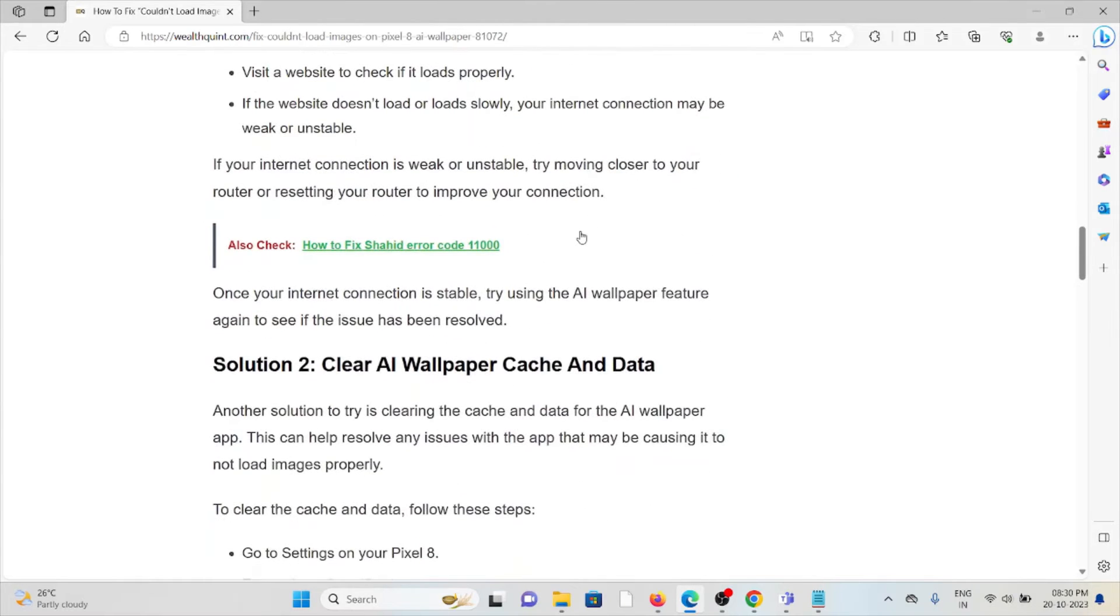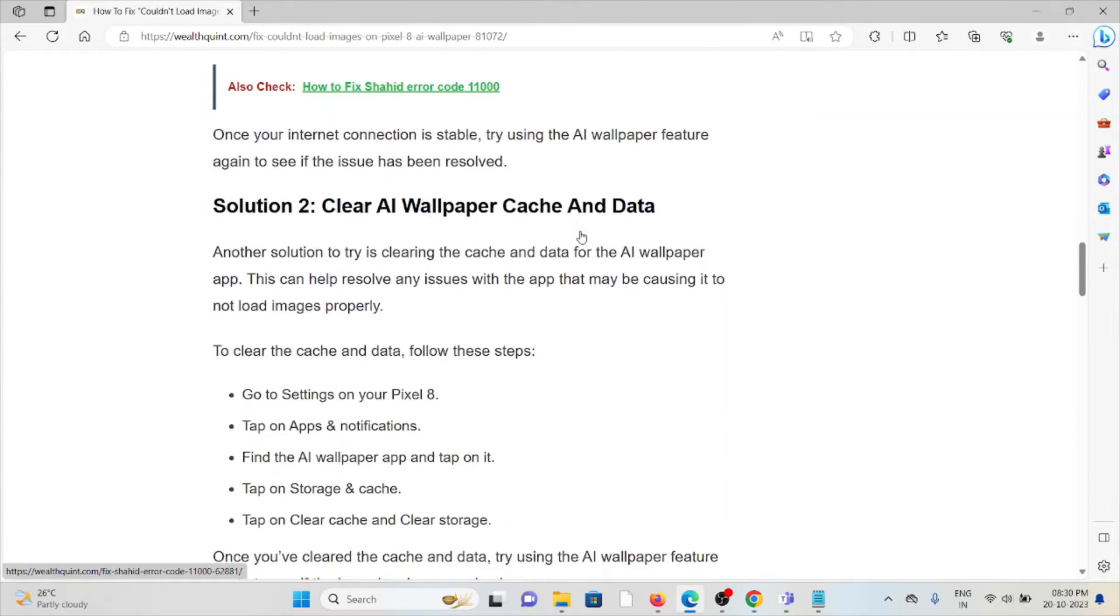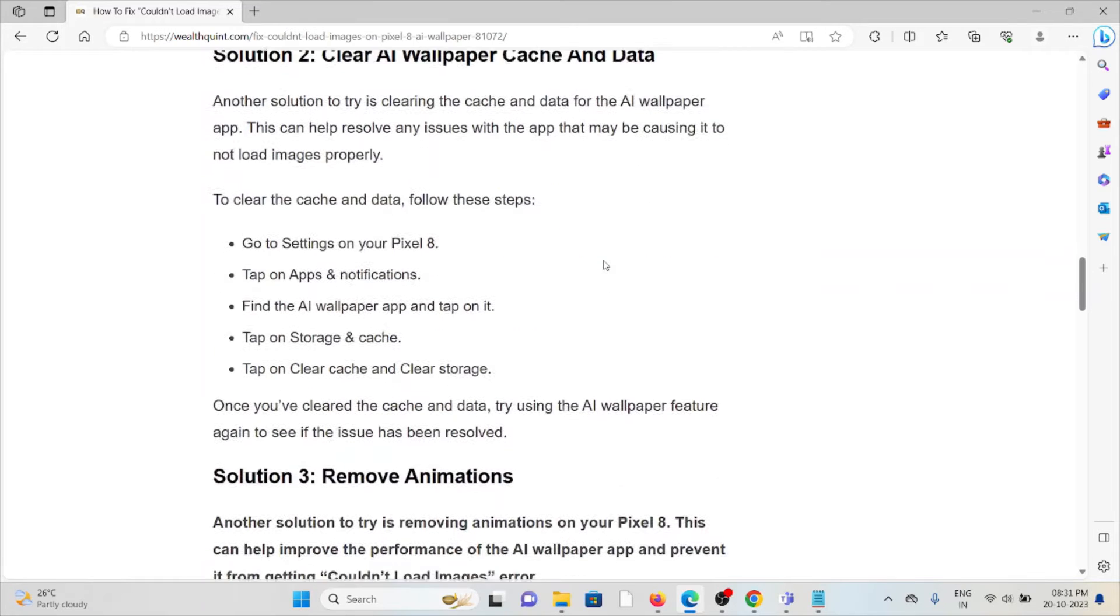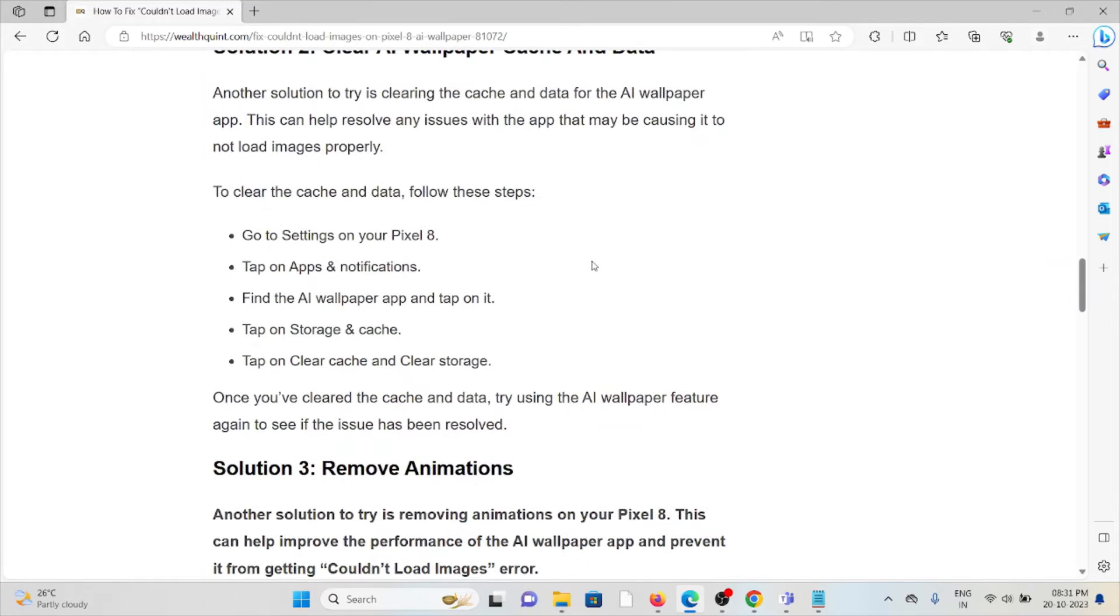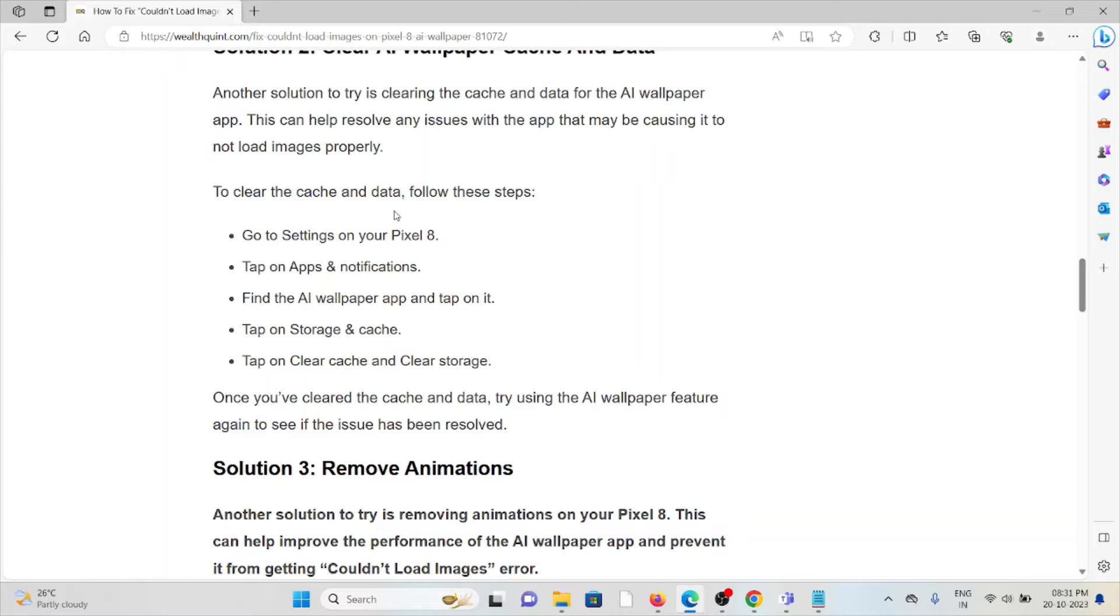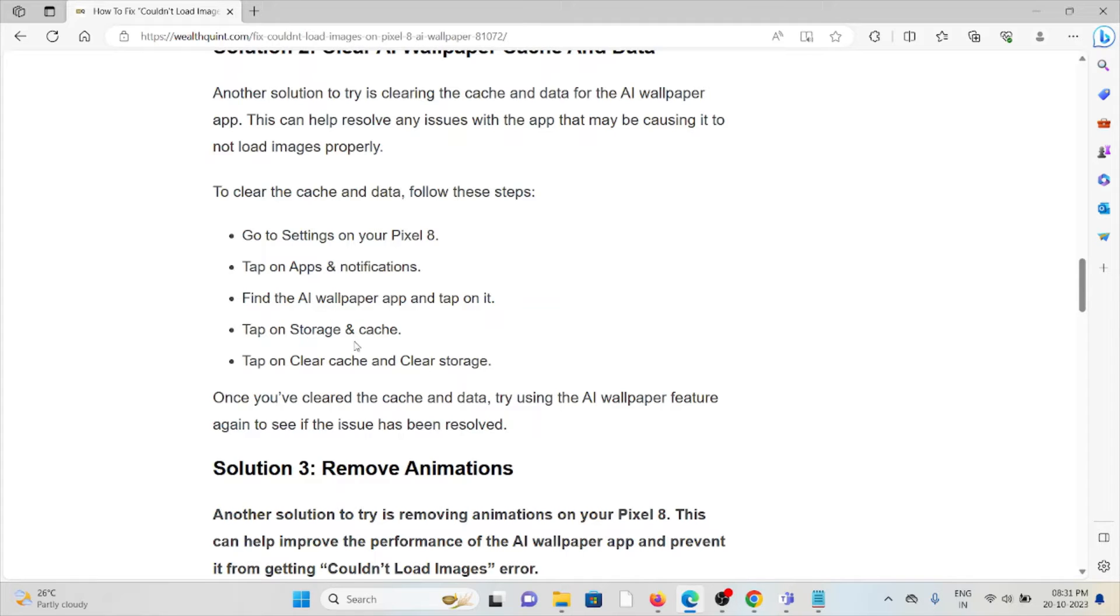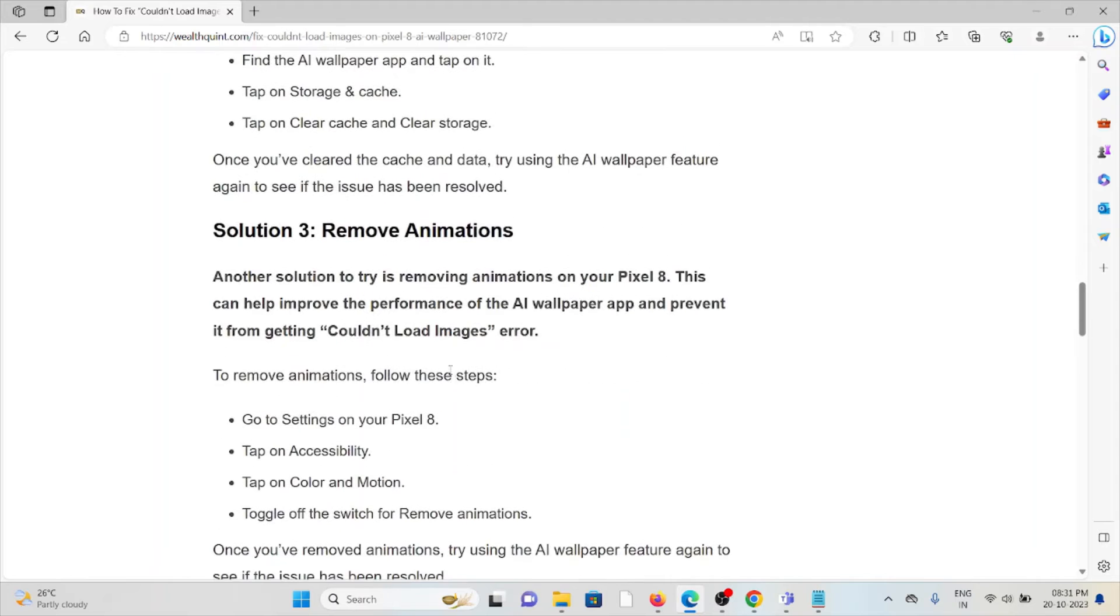Solution number two is clear the AI wallpaper cache and data. Another solution is to clear the cache and data for the AI wallpaper app. This can help resolve any issues with the app that may be causing it to not load images properly. To clear the cache and data, go to Settings, tap on Apps and Notifications, find the AI wallpaper app and tap on it, tap on Storage and Cache, tap on Clear Cache and Clear Storage.